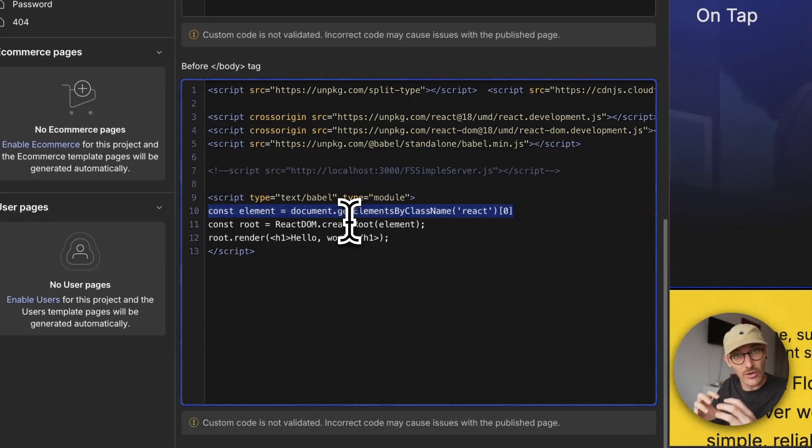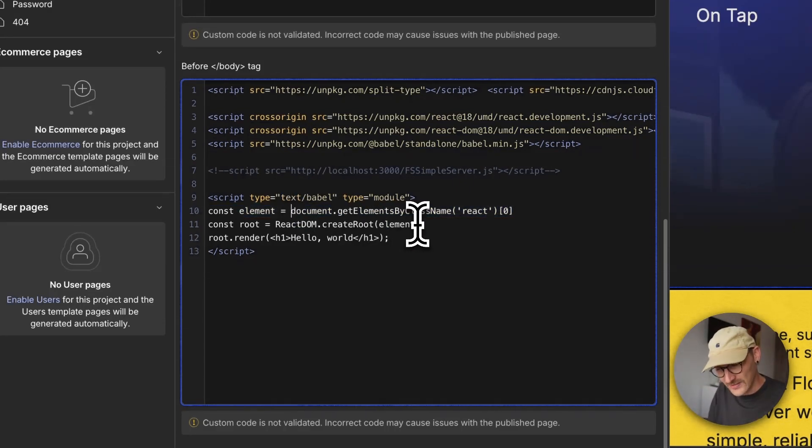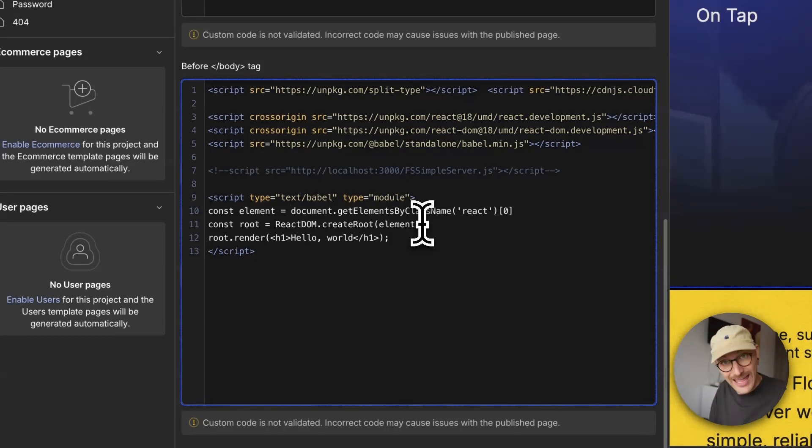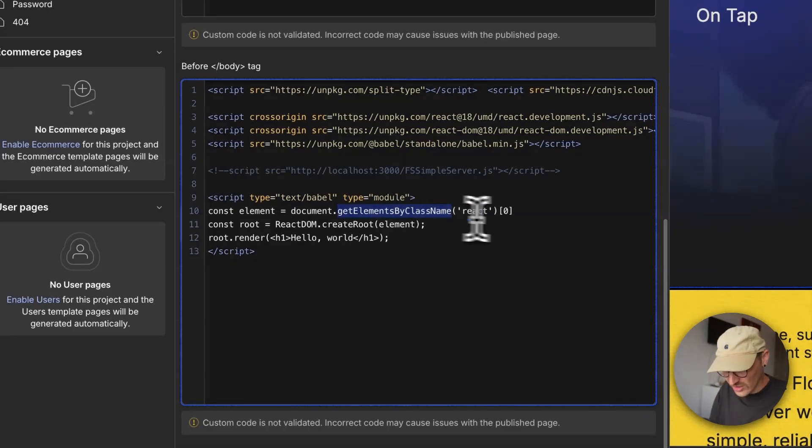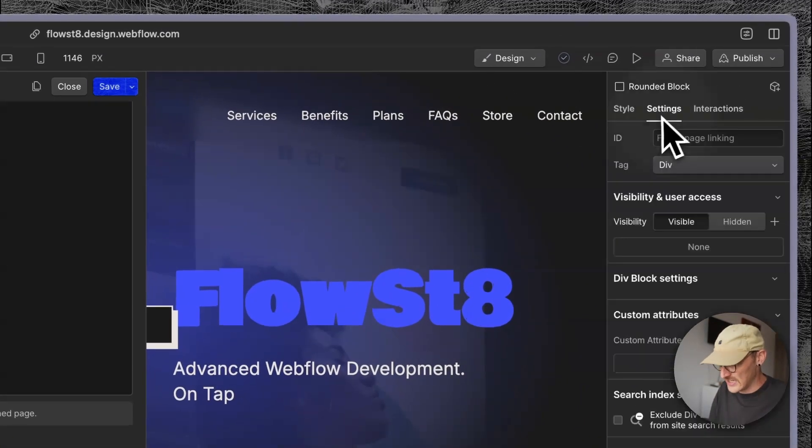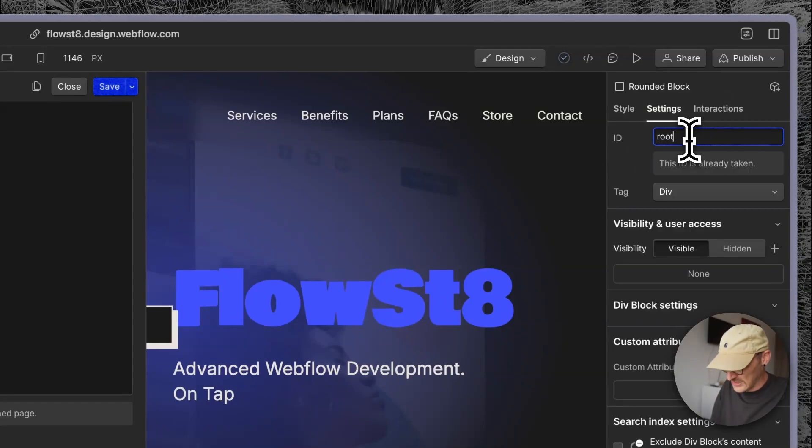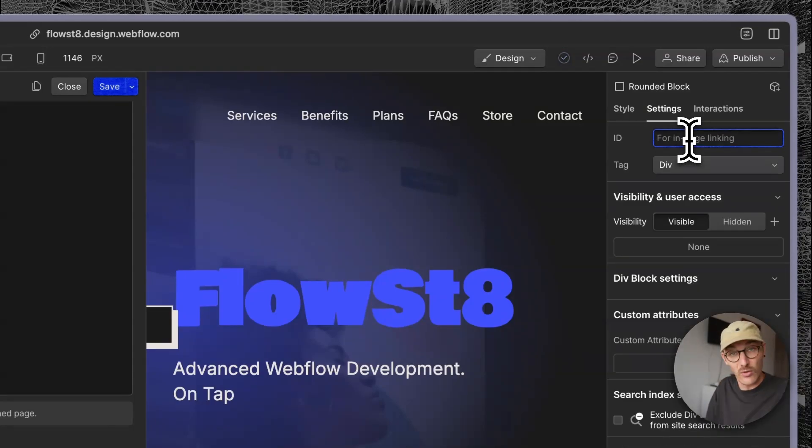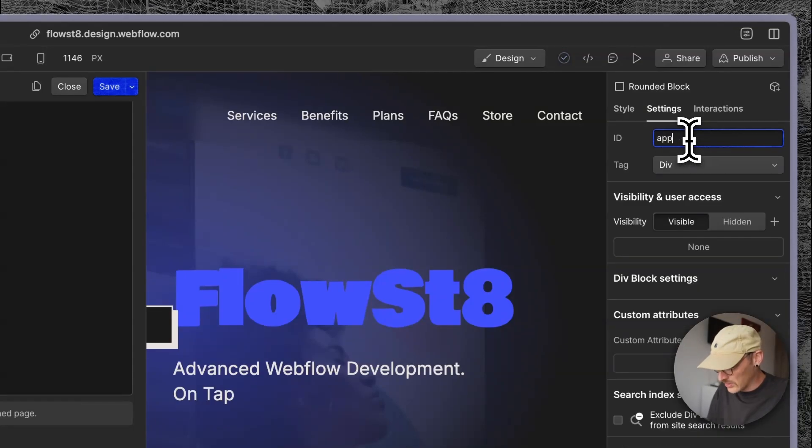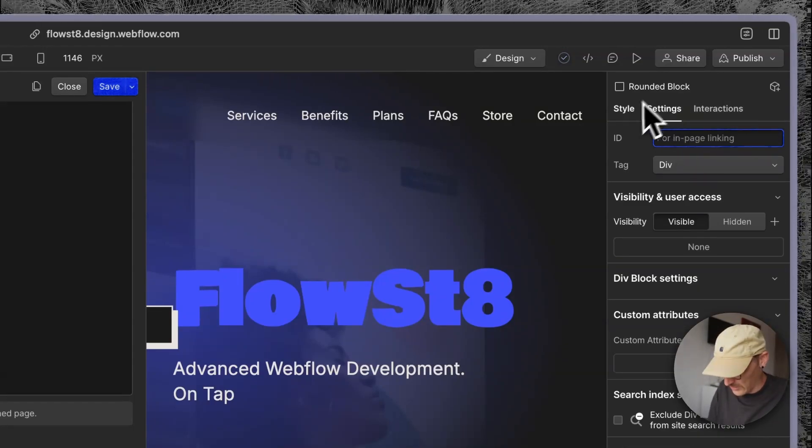This could be query selector or get element by ID. A popular convention is get element by ID root or app. I've just done a class name because ID of root is taken. Maybe we could have done app, but there we go.